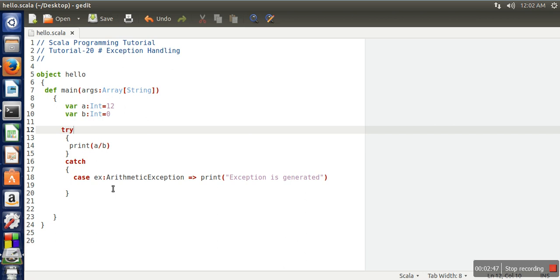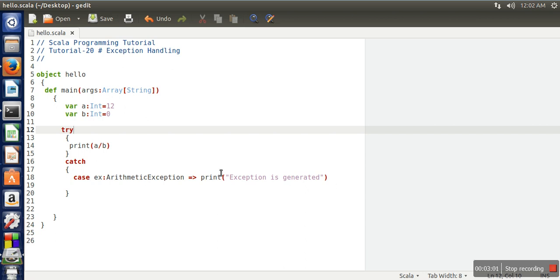The syntax will be similar. Here the type - this will be the placeholder which will refer to the exception, and here whatever you want to do whenever that exception is generated. Thank you very much for watching.